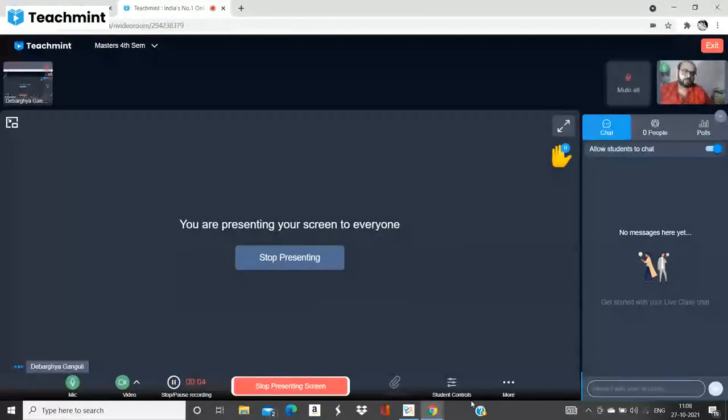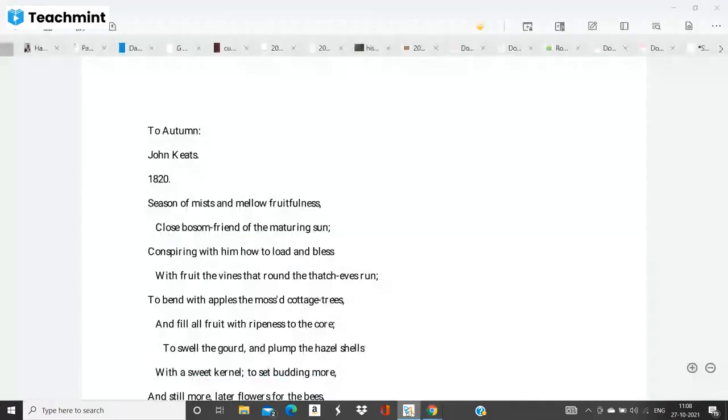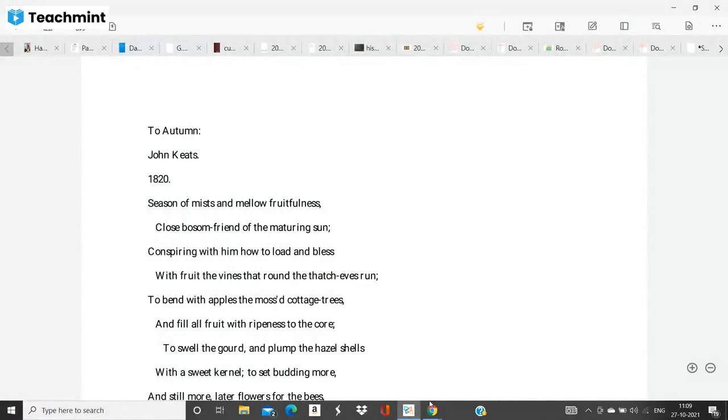Hello everyone and welcome to this lecture on John Keats's ode called To Autumn. Now this ode belongs to one of the six major odes by John Keats and it is one of the last of the six odes.